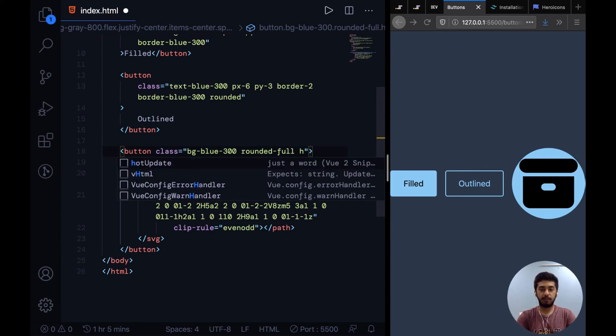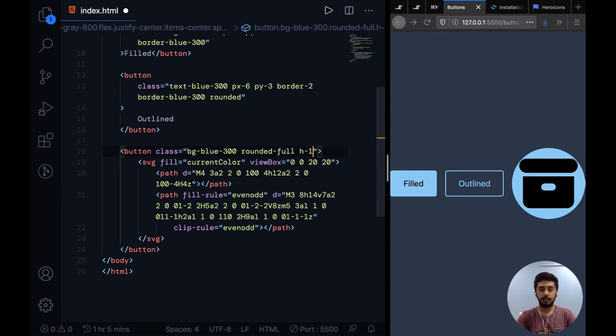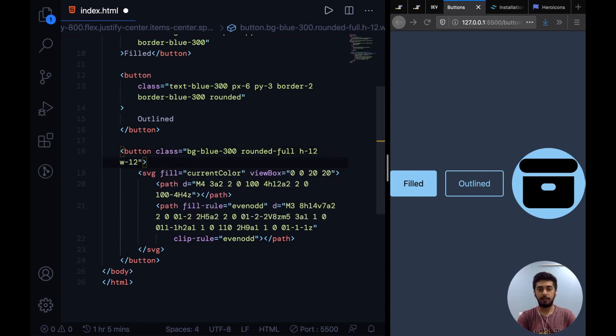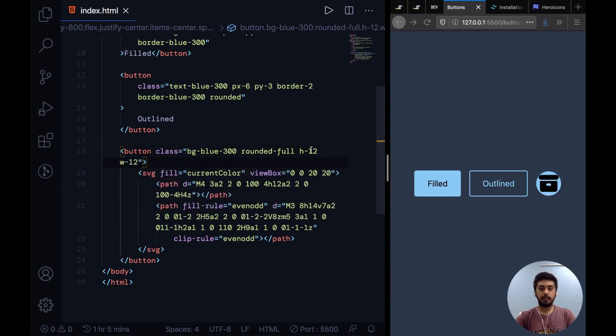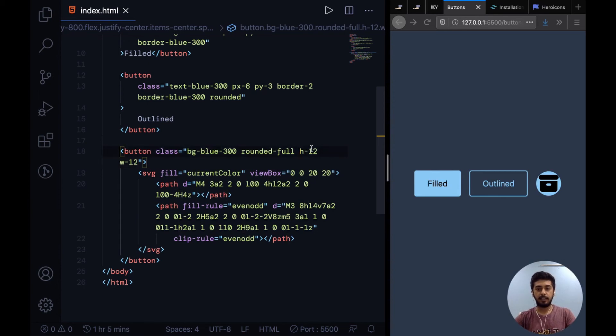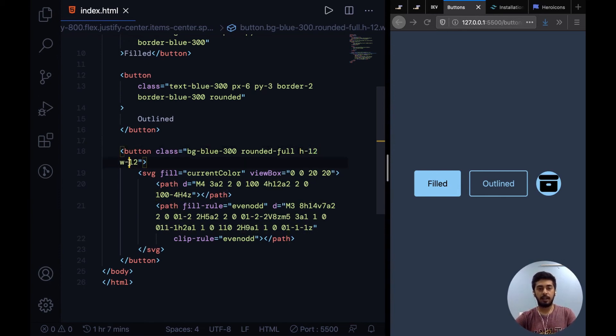Now this seems too huge, so I can specify a height and width for it. I can say H-12 and width-12. Now this is the Tailwind way of specifying the height and width: you say height and then hyphen the amount of height, width and then hyphen the amount of width.